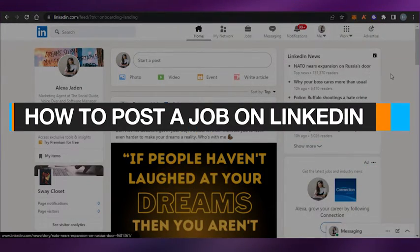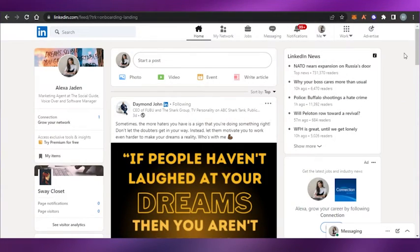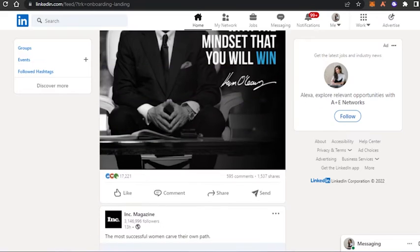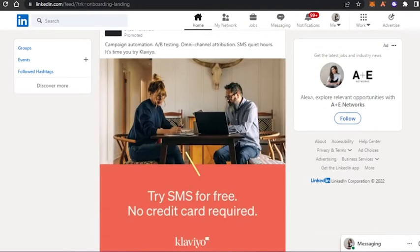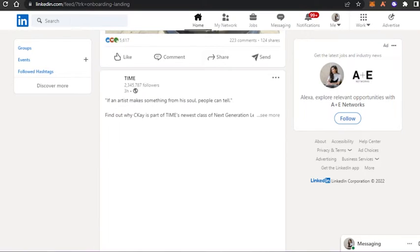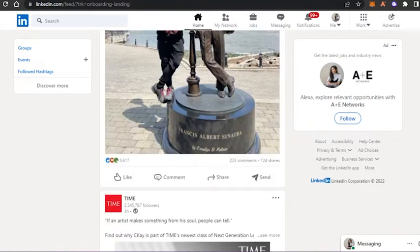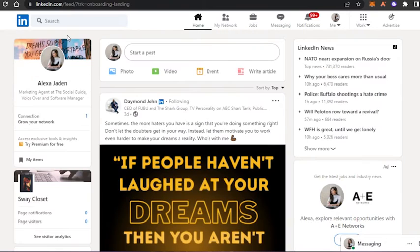How to post a job on LinkedIn. Hi guys, welcome back! Today I'm going to be showing you how you can post a job on LinkedIn. LinkedIn is one of the world's leading social media and job-finding platforms. It works as a social media but also gives you the option to post a job, find jobs, and hire people very easily.